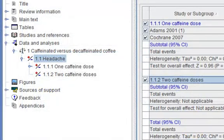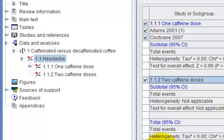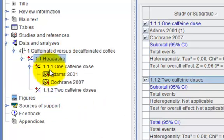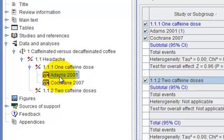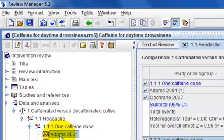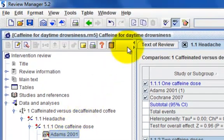You can copy and paste the study data between outcomes. In the Outline pane, click the key icon to see the studies listed under OneCaffeineDose group. Select ADAMS2001. Click the Cut button on the toolbar.